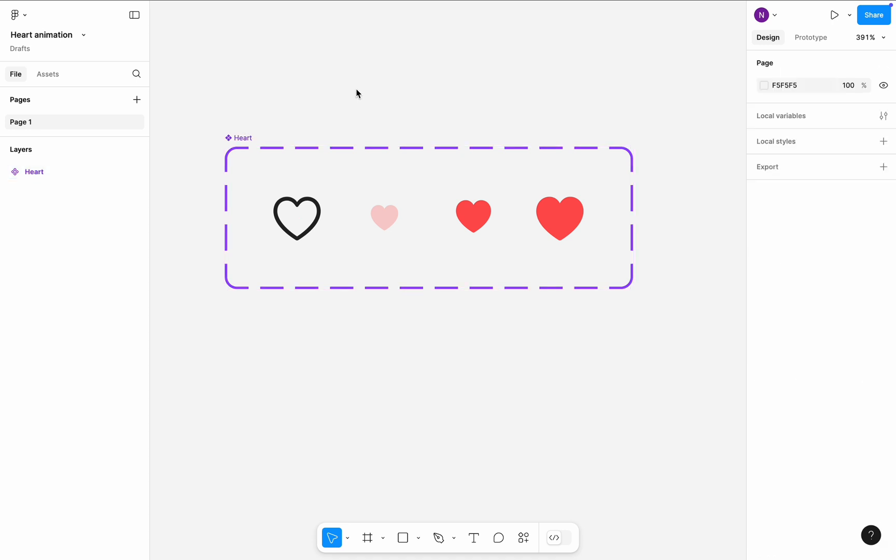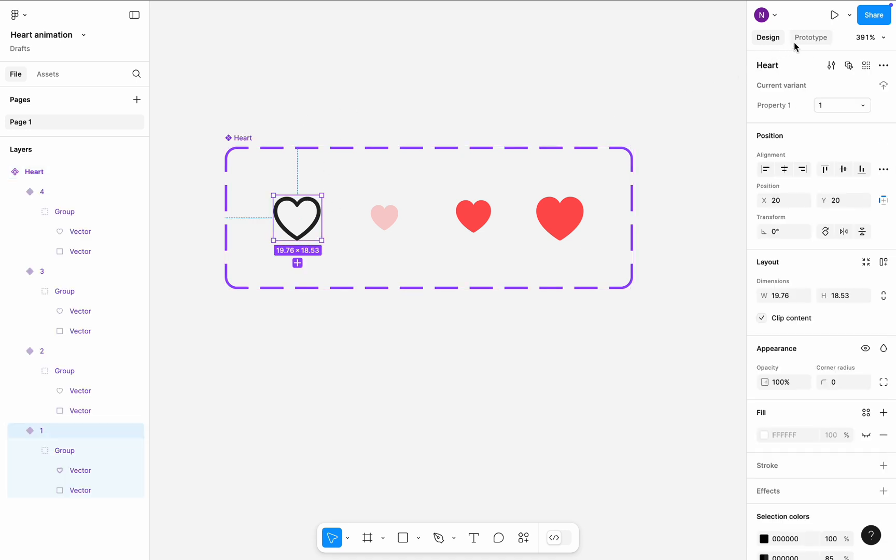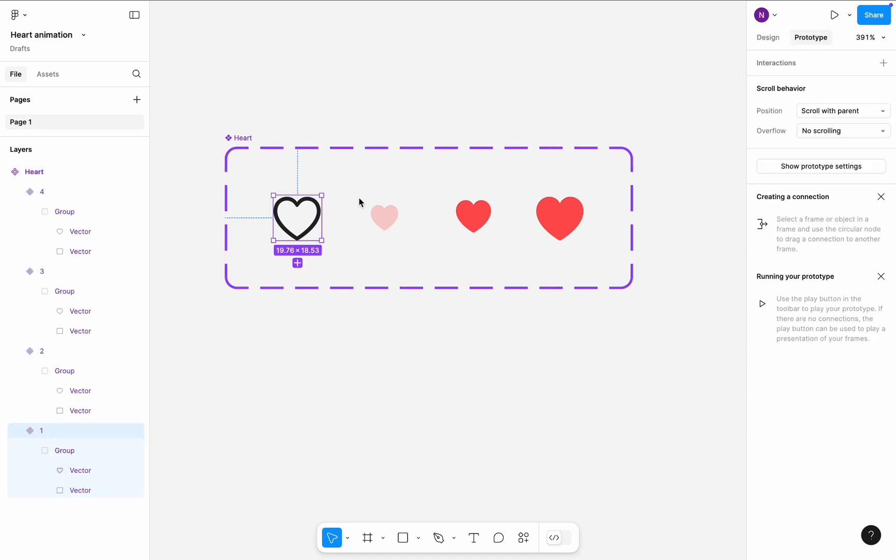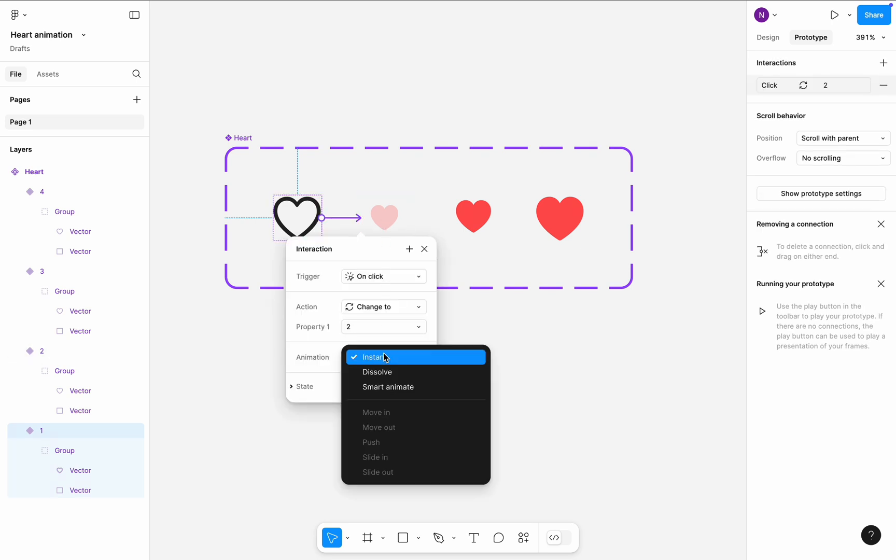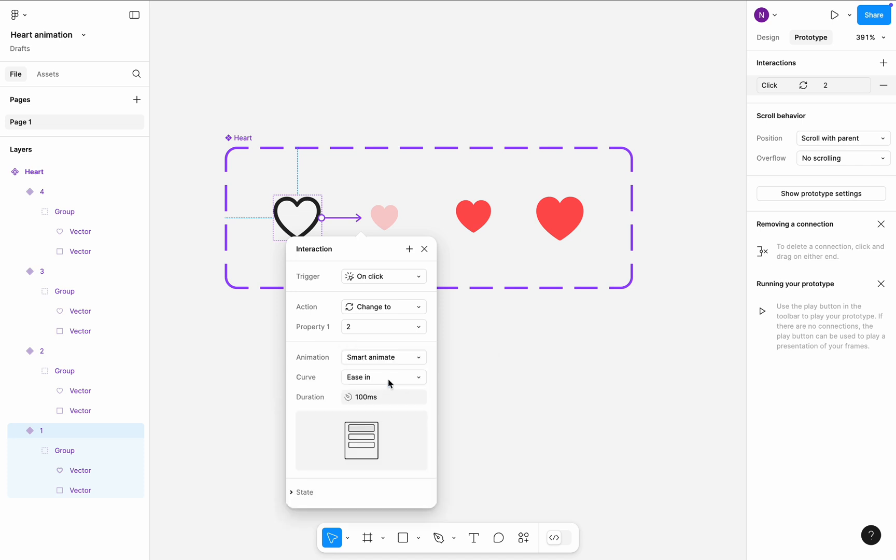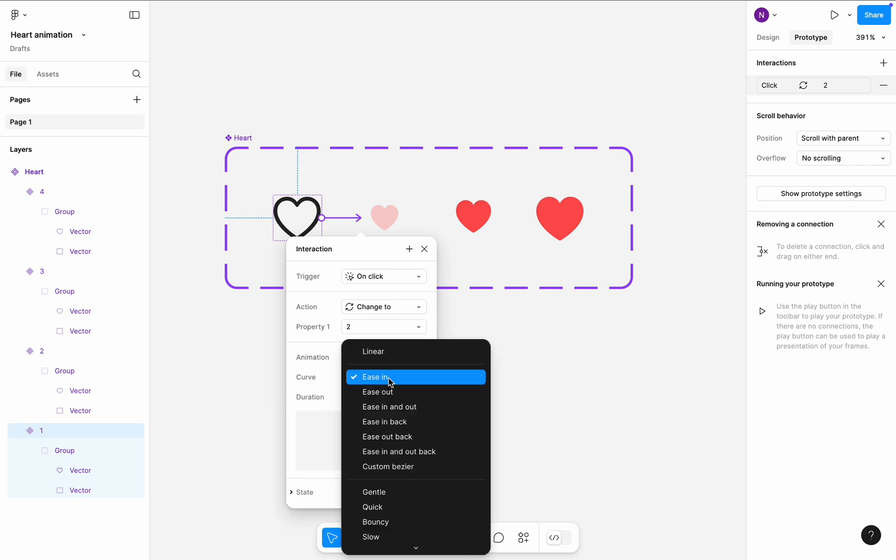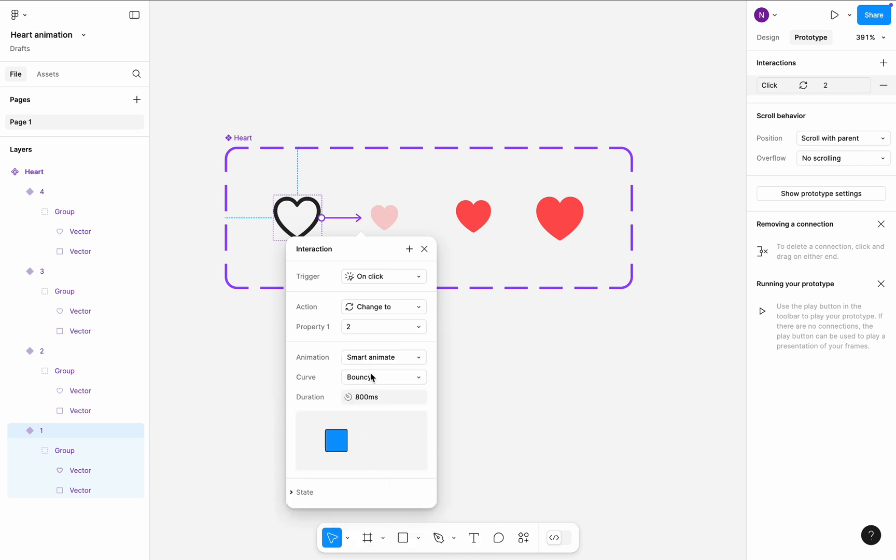Select the first variant of this component and switch to the prototype mode. Create a transition to the second variant. The transition will be triggered on click. It will be a smart animate with bouncy curve. Set a 30ms duration for this transition.